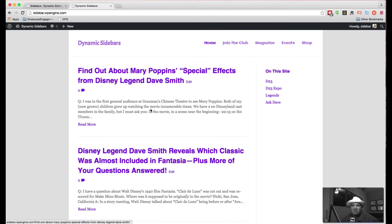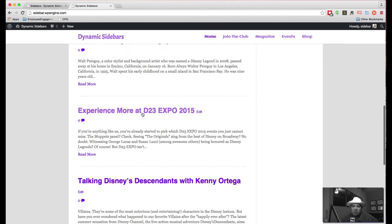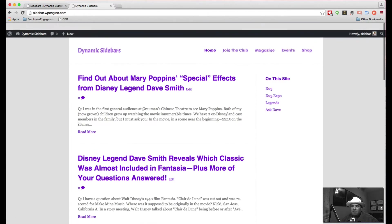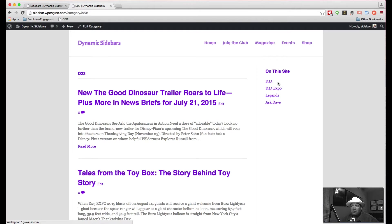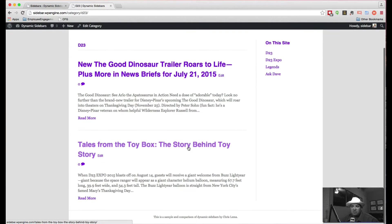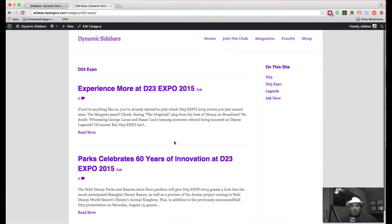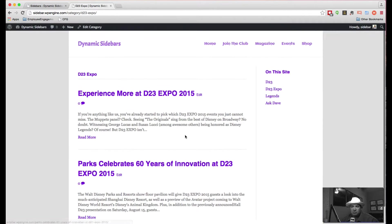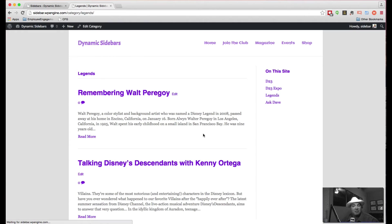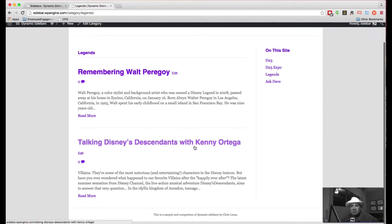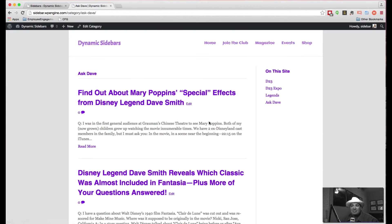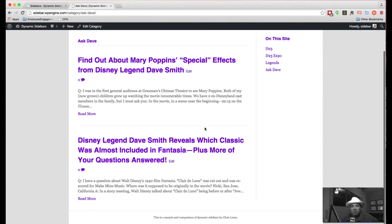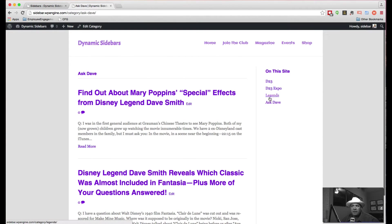Now if you take a look at this site, what you'll see is that there's a whole bunch of articles. Those articles are actually in four different categories. So if I pick this D23, I'll see these articles. If I pick D23 Expo, I will see two different ones. If I go take a look at Legends, I'll see different ones. And Ask Dave gives me two others.